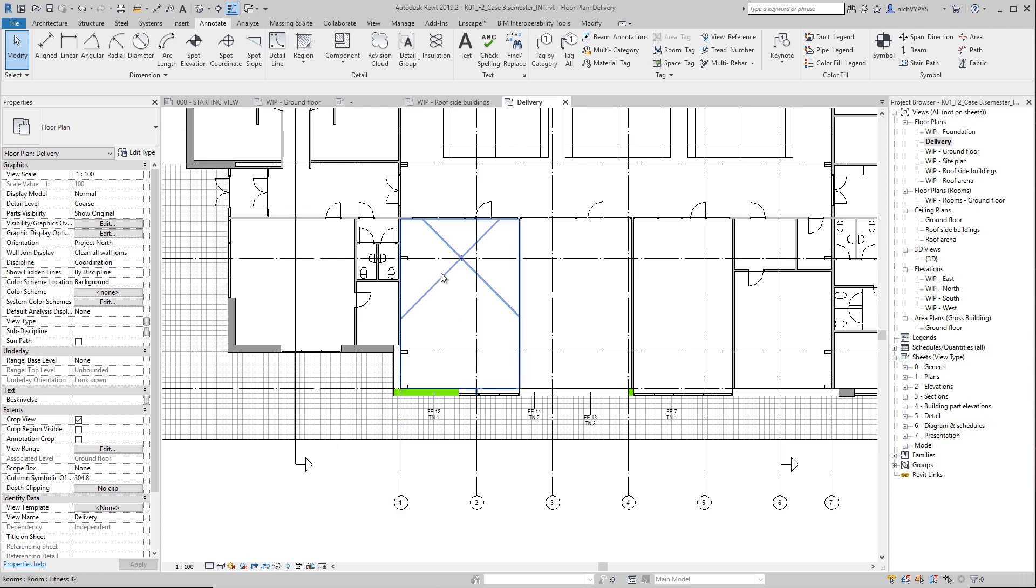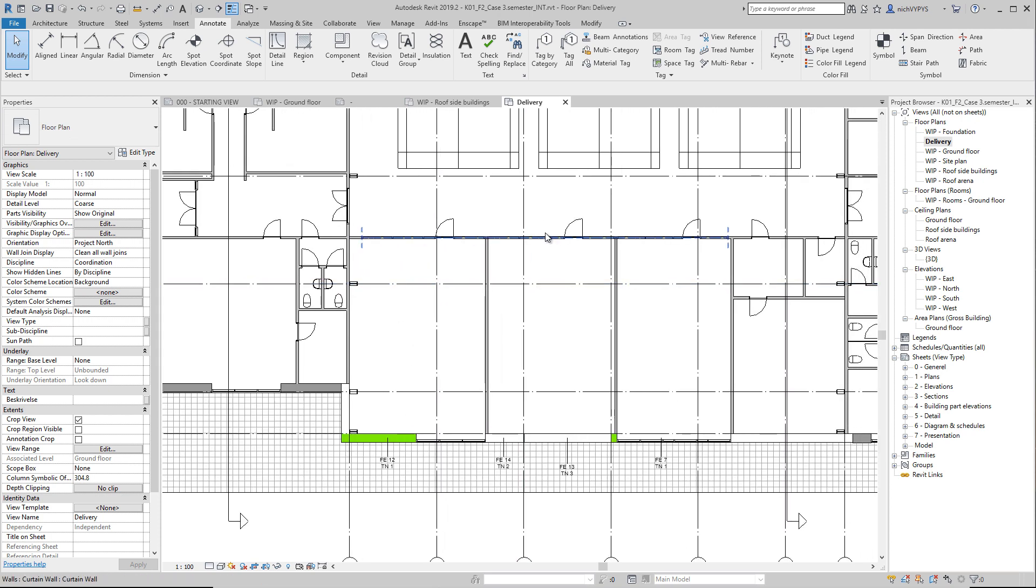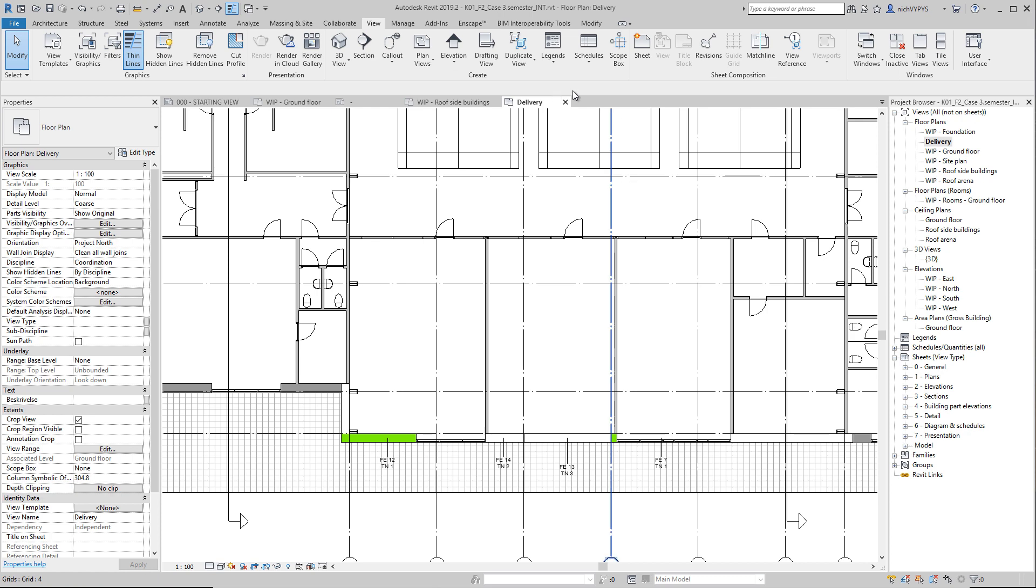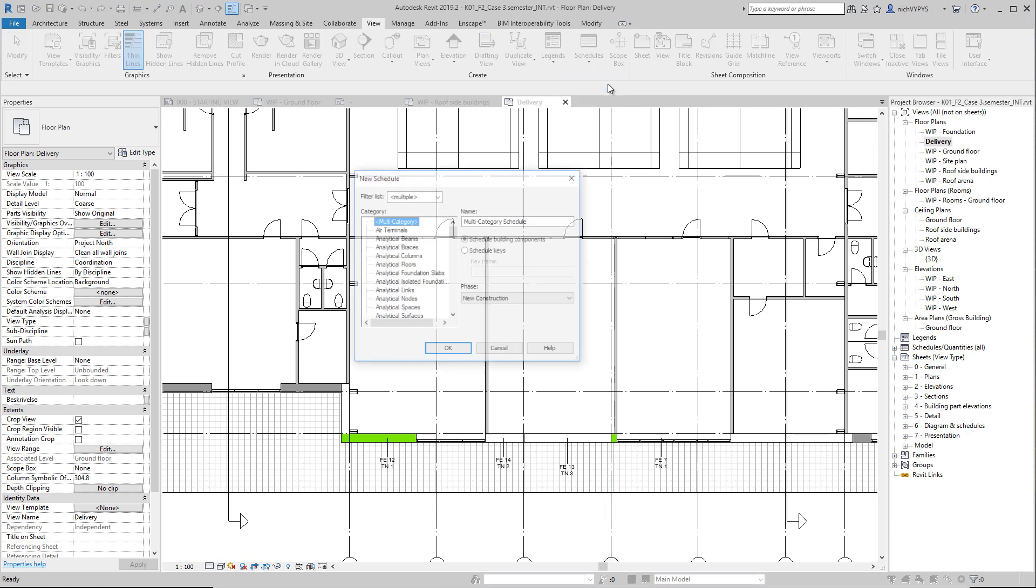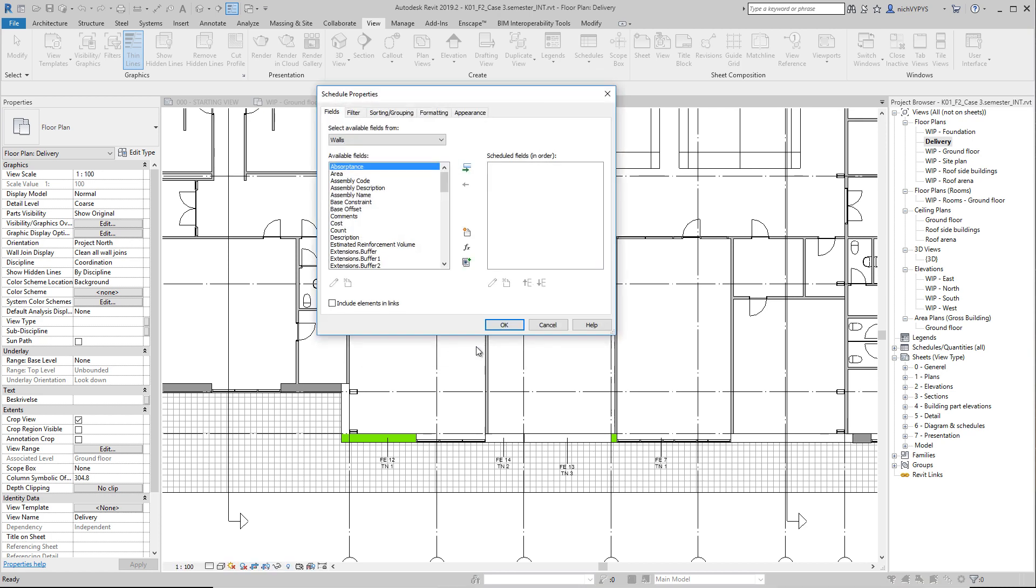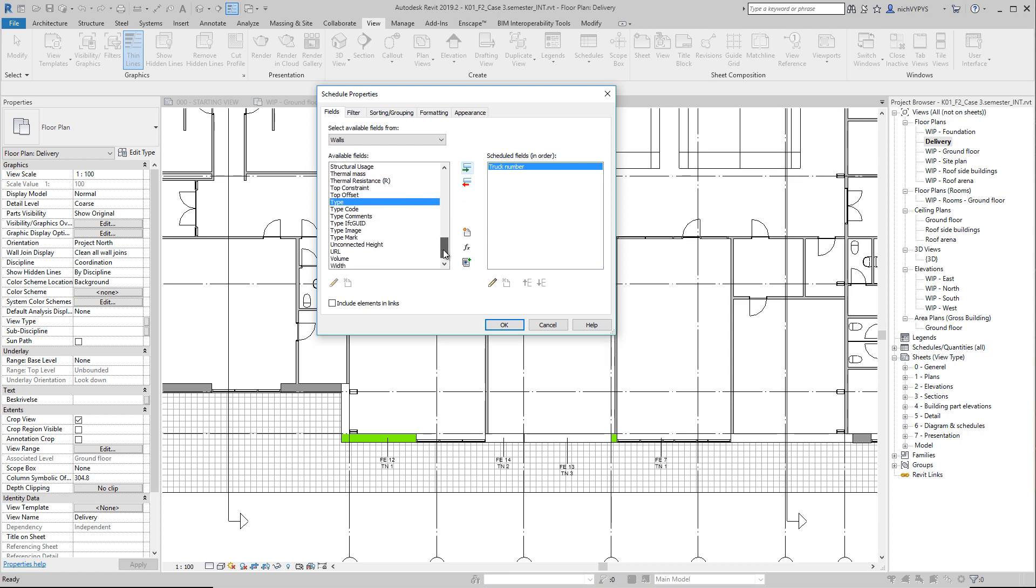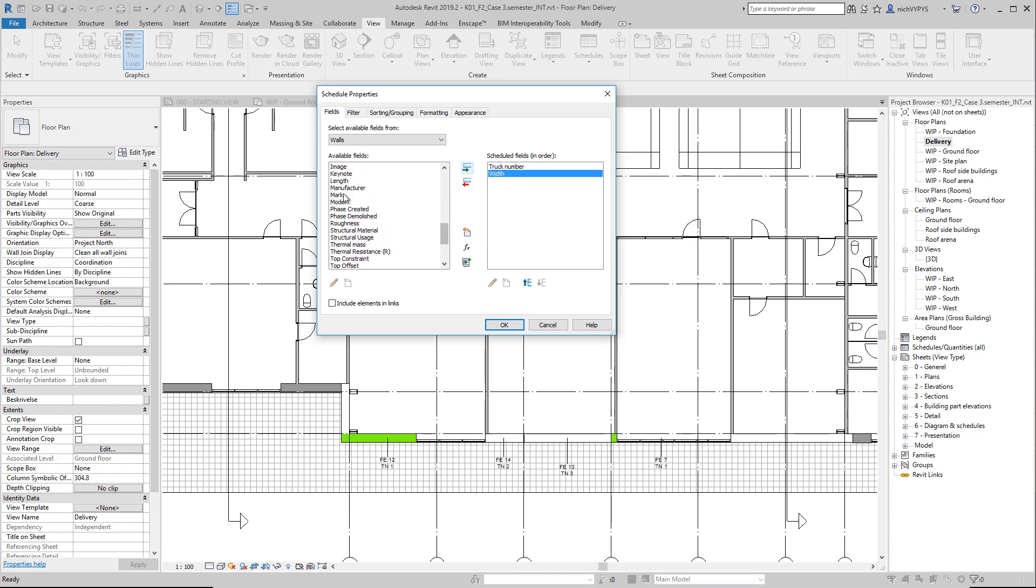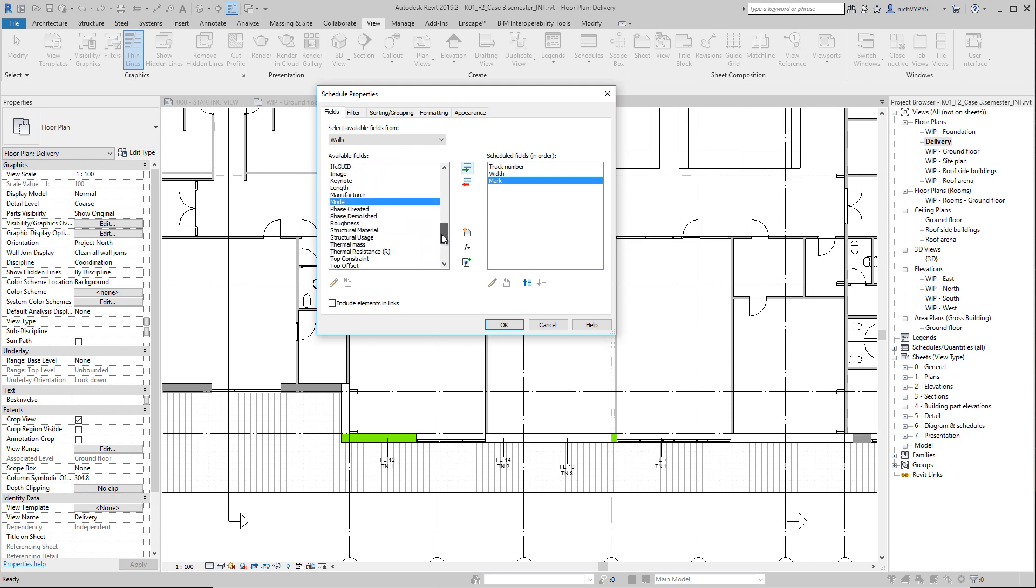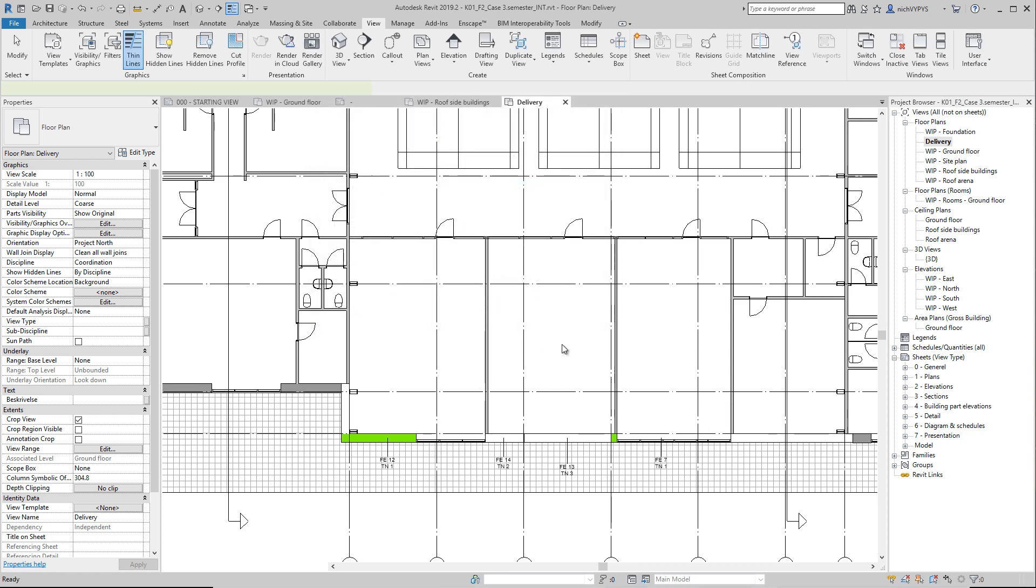So on the last topic that I will show you here is schedules. So, if we go under view, and we create a new wall schedule, like this, what we will see here is truck number. We will see, maybe we'll see width. What else do we have? We have something about mark, and we also have something about type. Maybe that should be on top here, the first one, the width, and mark, and then the truck number. Let's see how that looks.